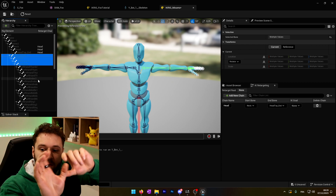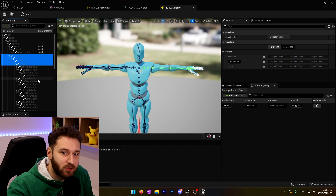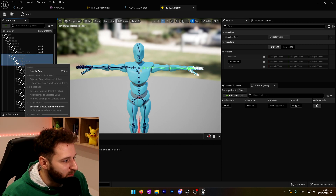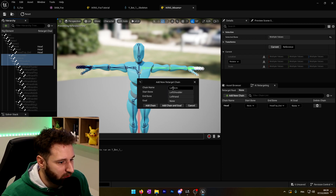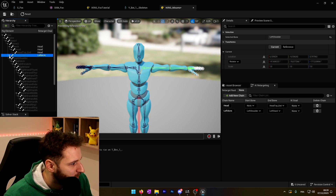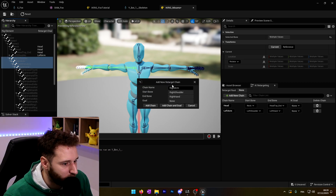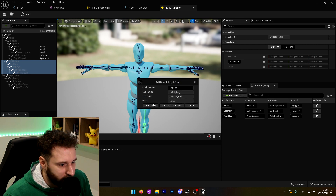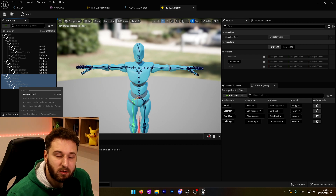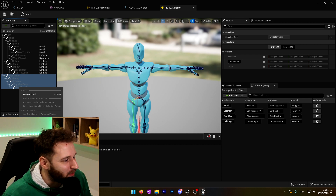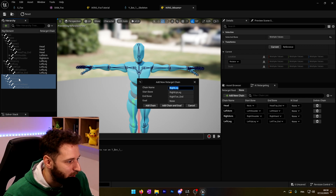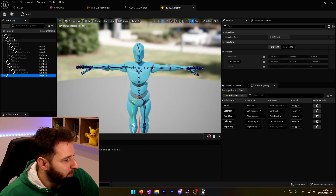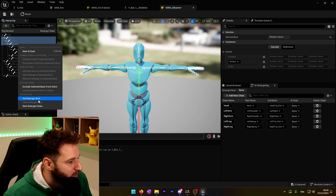For the hand, we would create one chain per finger, but we will not do that right now because our fox character doesn't have any fingers, so we can just stop at the hand. But if you have fingers and want to retarget them as well, you need to create a chain for each finger. For us, we'll go until the end — New Retarget Chain, left arm, add the chain and close. Do the same for the right arm — New Retarget Chain, right arm, close. Same for the legs. It's very simple because it's a humanoid character, so Unreal knows what we're trying to do — it already knows this is the right leg. We add the chain and do the same for the spine, from spine to spine_2, and create the retarget chain for the spine.